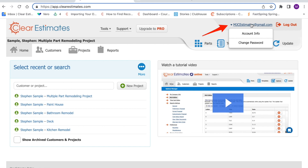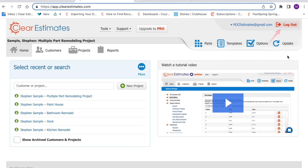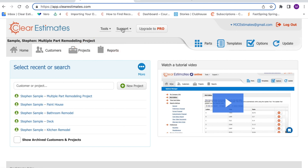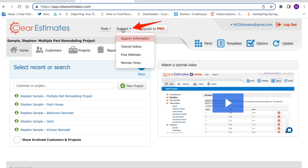Up in the very top right, you'll see your email. If you hover over it, you'll see an option to view your account info and an option to change your password. If you'd like to log out, just click Log Out. At the very top of your page, you'll see two dropdowns, Tools and Support. Tools is where you can export your part library to an Excel spreadsheet and import a list of parts from Excel. Support is where you can find support information or tutorial videos, take a look at free webinars, or explore member perks.